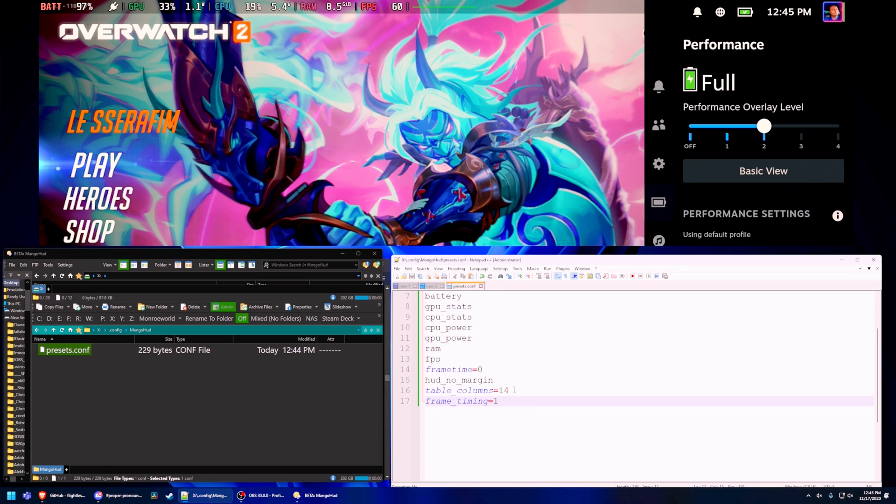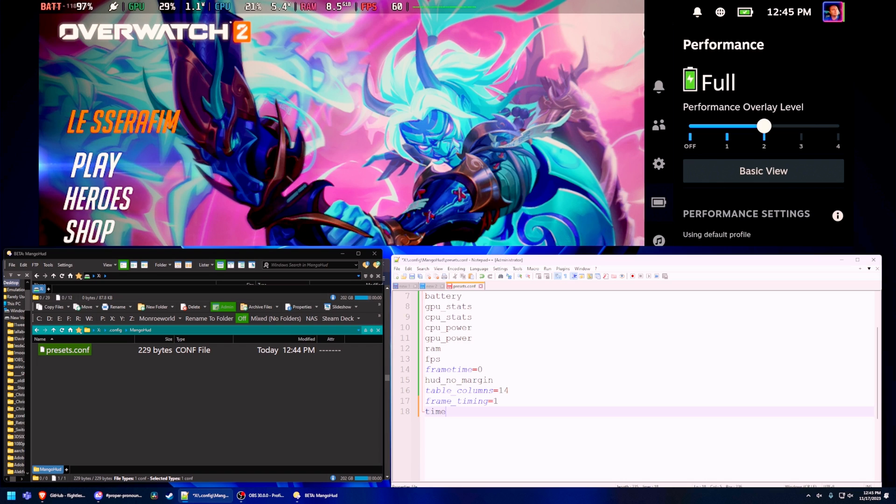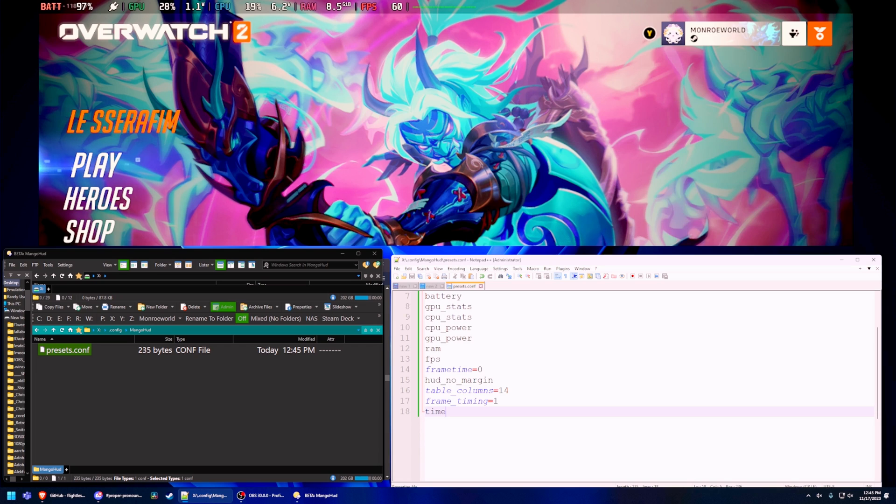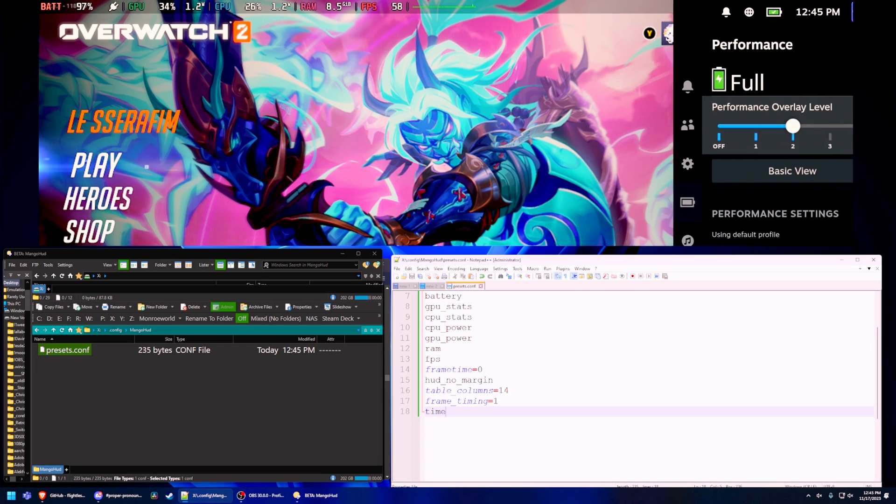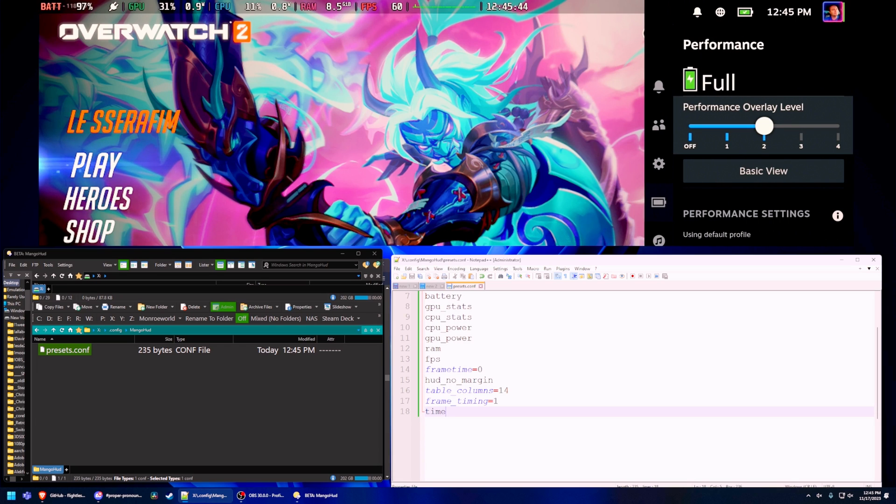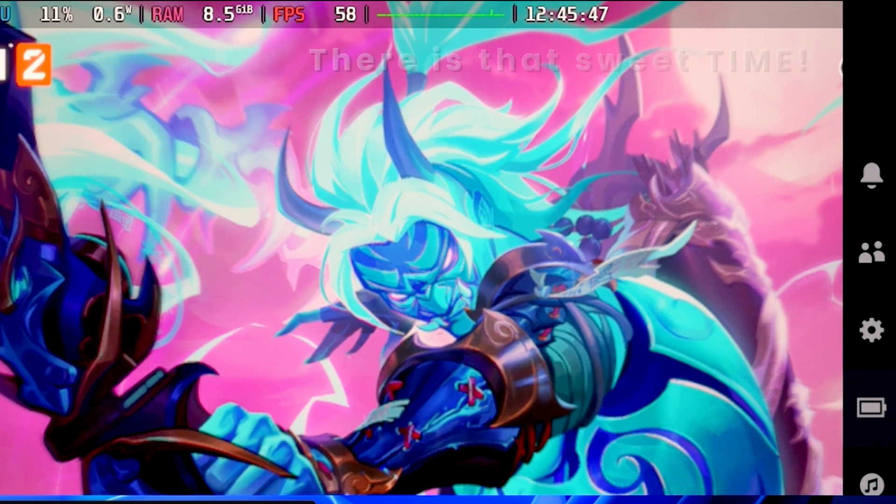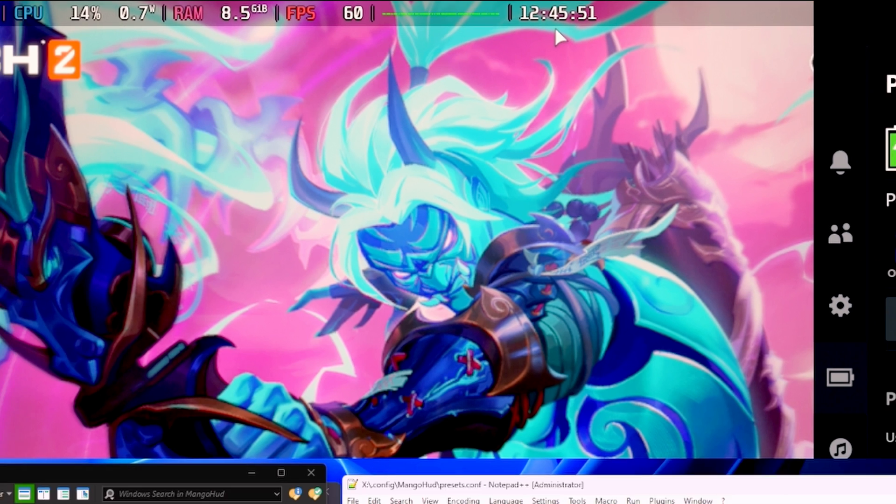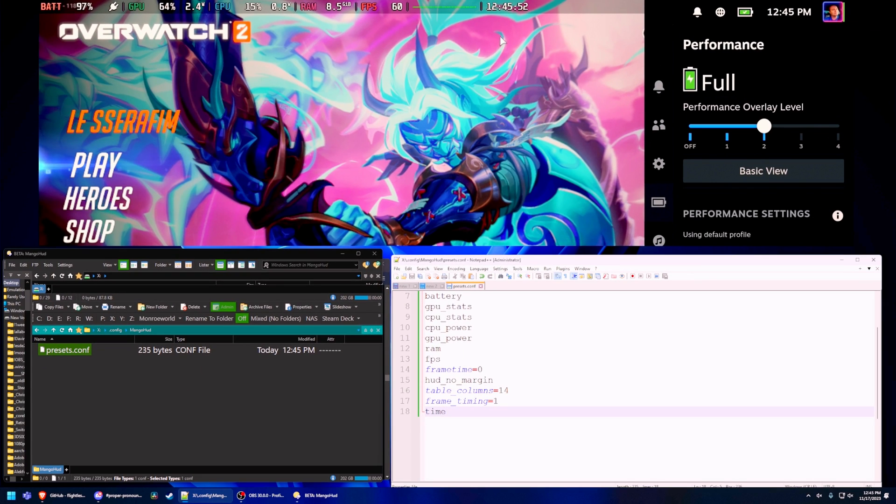So one of the things that we really want to do here is add the time. Everybody wants to know how do I add the time to my overlay. All you have to do is add the keyword time at the end of this. Save it. Toggle off of preset two and then back on to preset two. You don't actually have to close it. Just go off of two and then back on to two and there you go. It is now 12:45 and 47 seconds. That's fantastic.